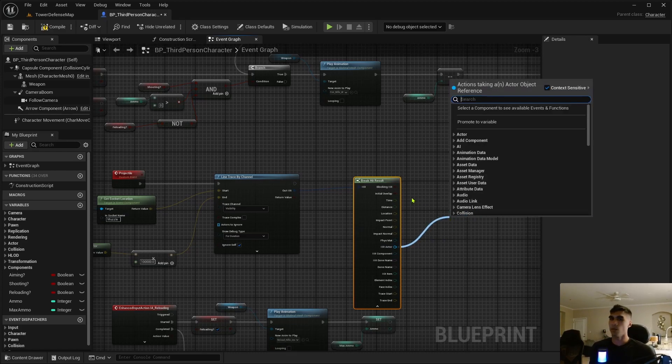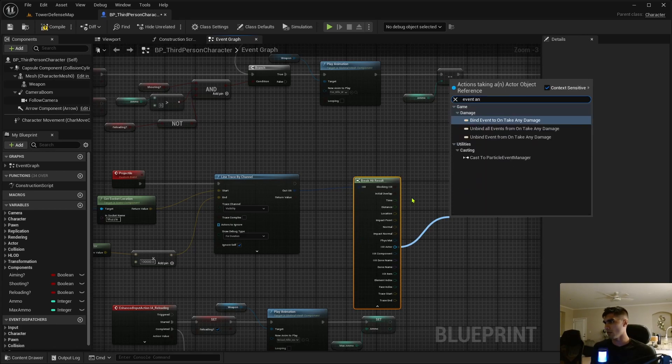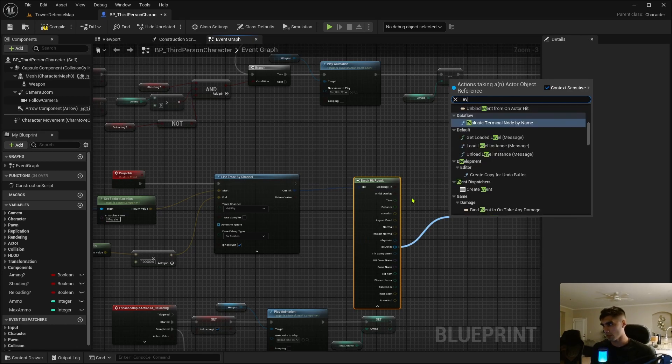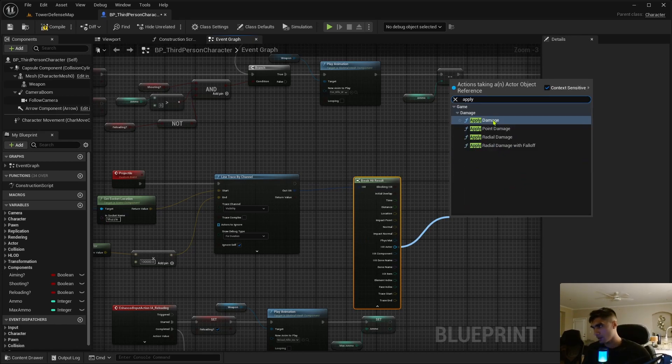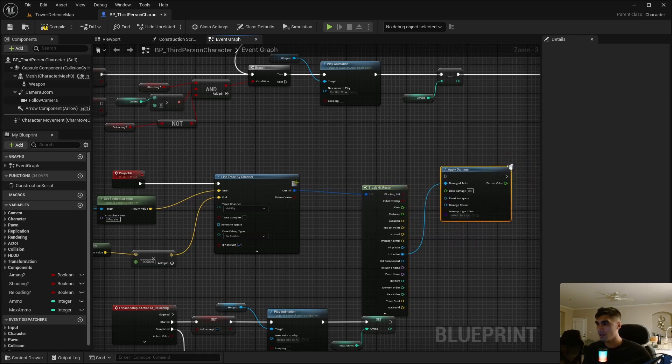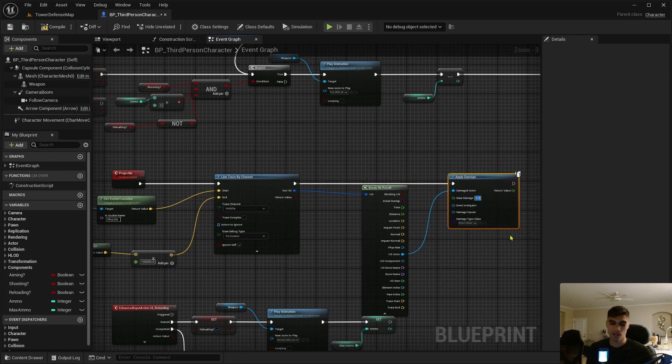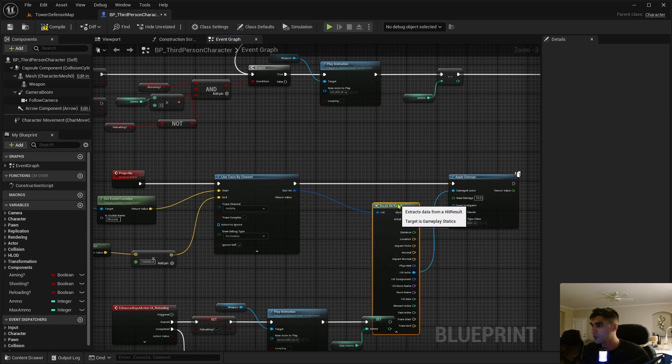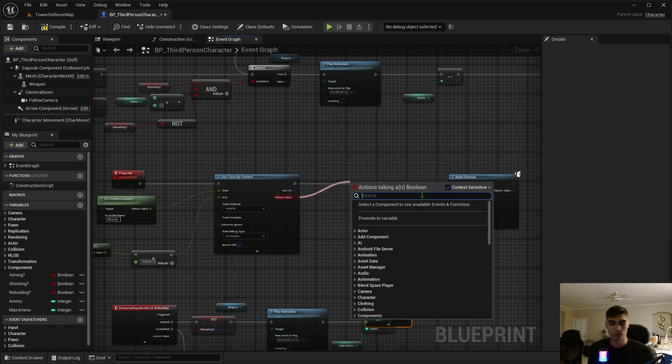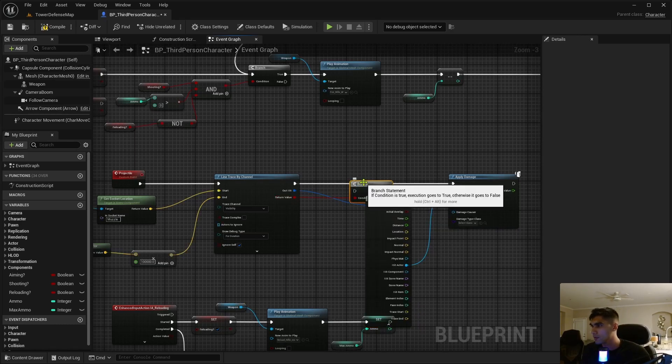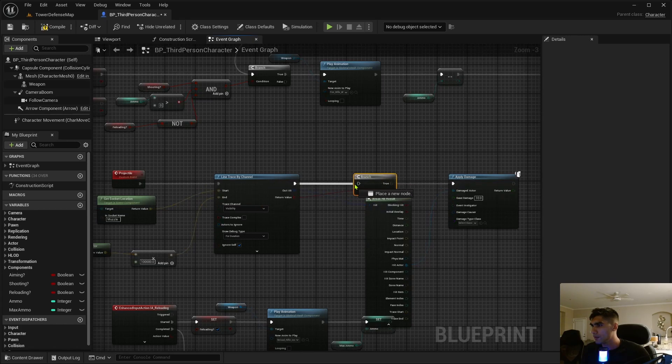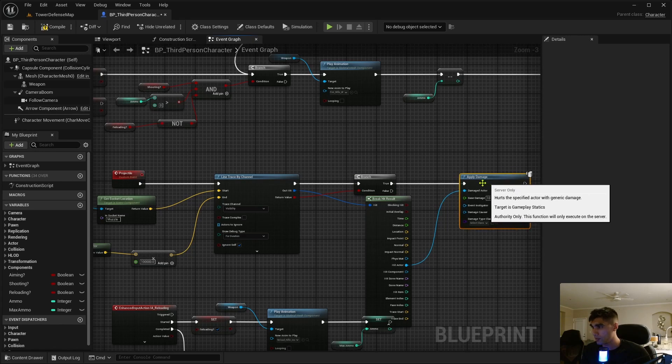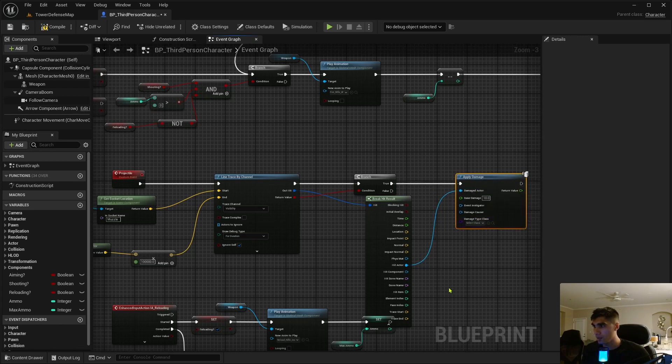What we want is event any damage—not event any damage, we're dealing the damage, we're applying the damage. Apply damage. We're going to give the enemy the event any damage, and let's make this like 10.